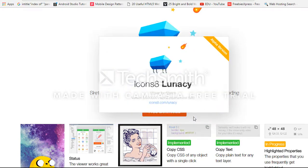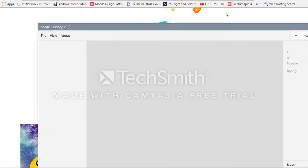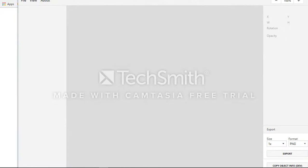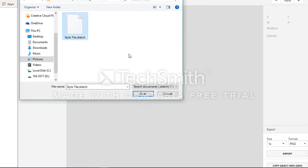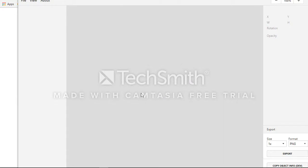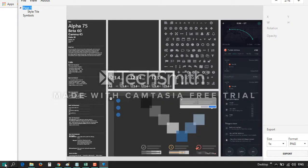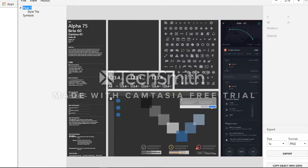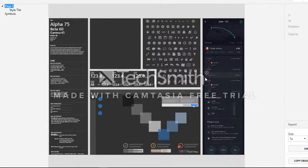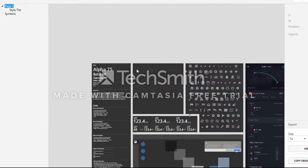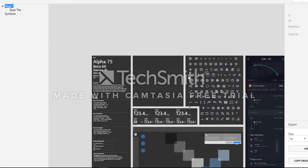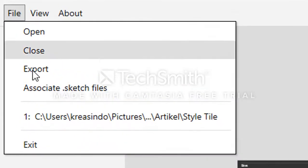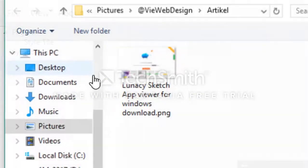I want to open this one. I'm using Windows 10 now. We can open the Sketch file and then after that we can export to PNG.